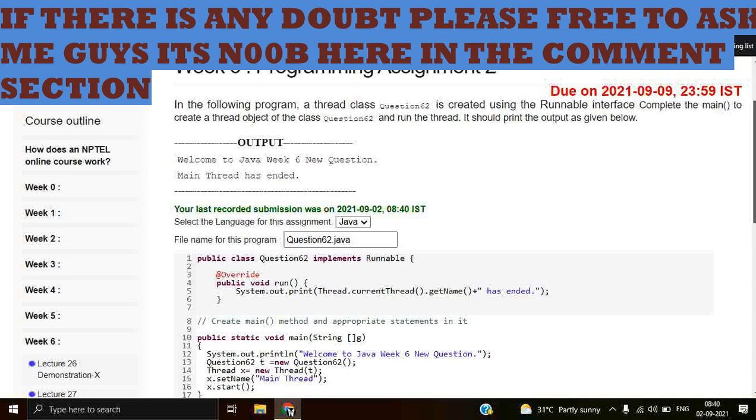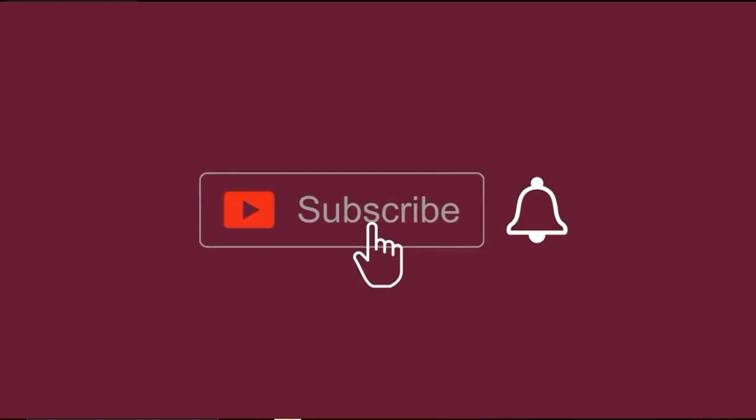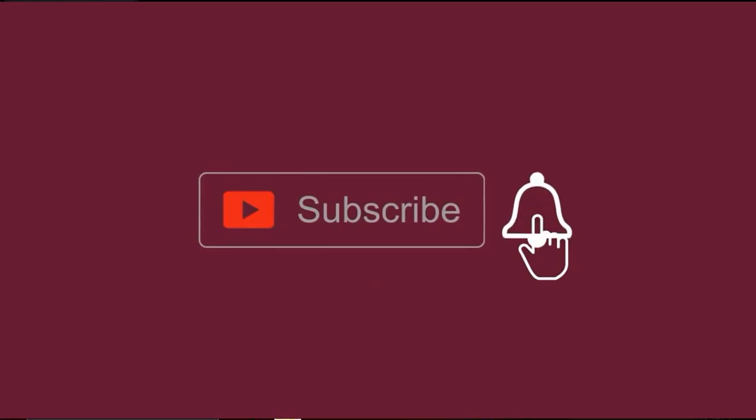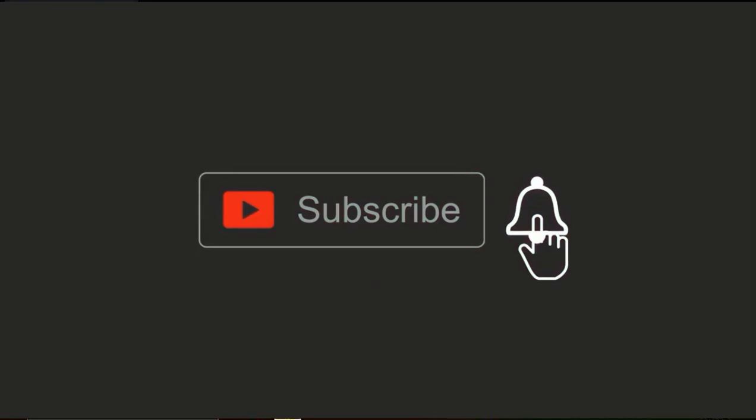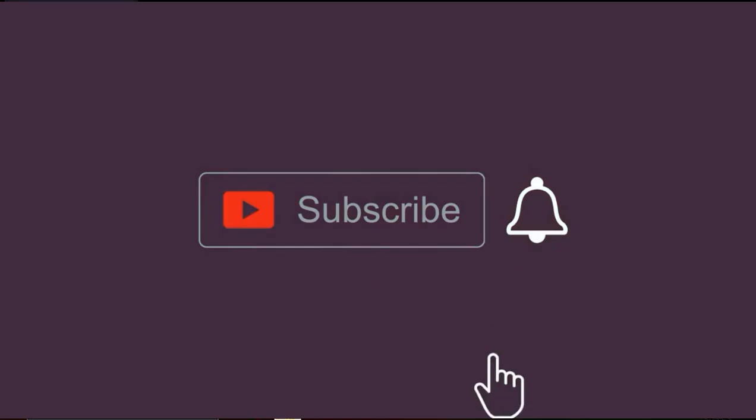So guys, let's meet in another video with programming assignment 3 of week 6. I hope you are doing well. Please keep learning and stay safe, stay healthy. Let's meet you in another video.